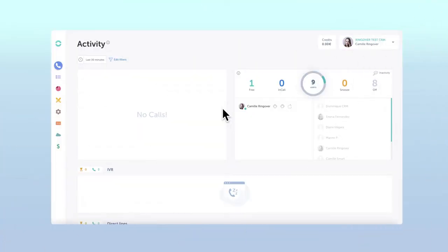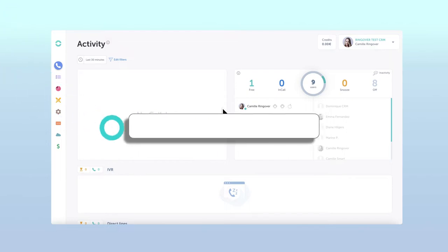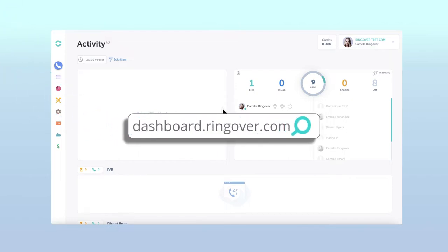Let's take a look at how to do so, shall we? First, log on to your Ringover dashboard by visiting dashboard.ringover.com.